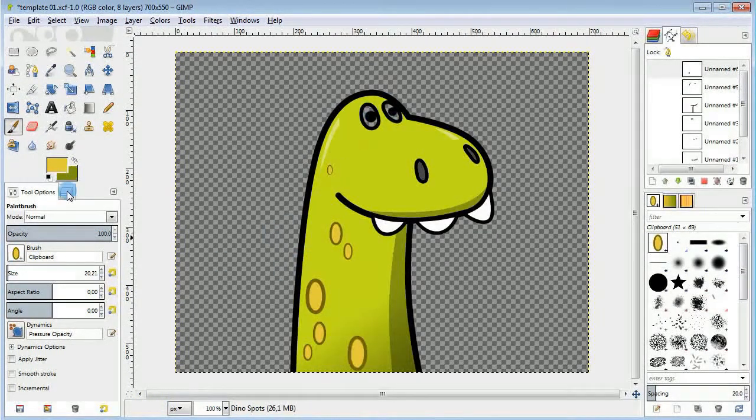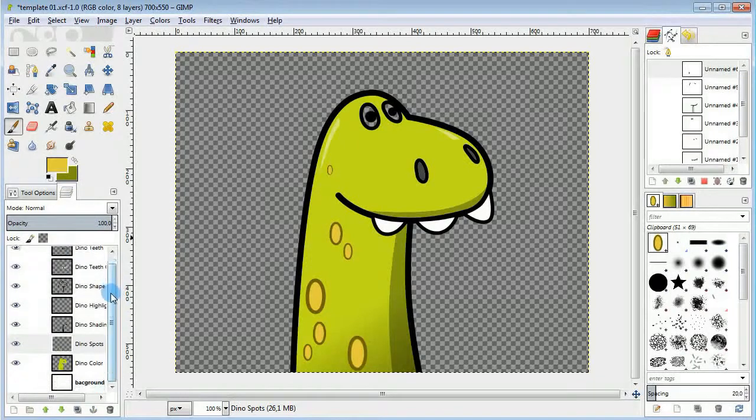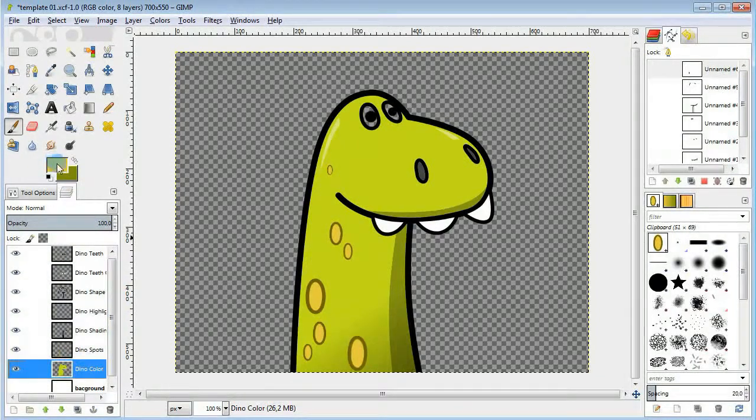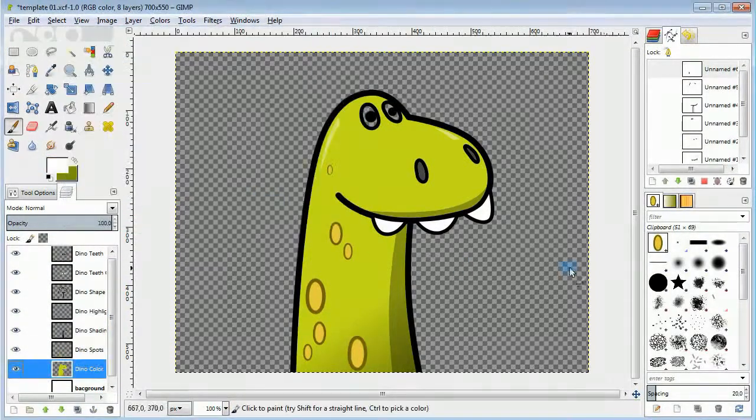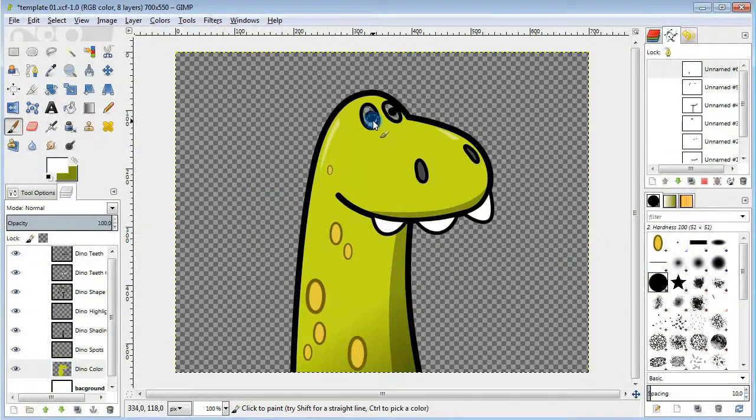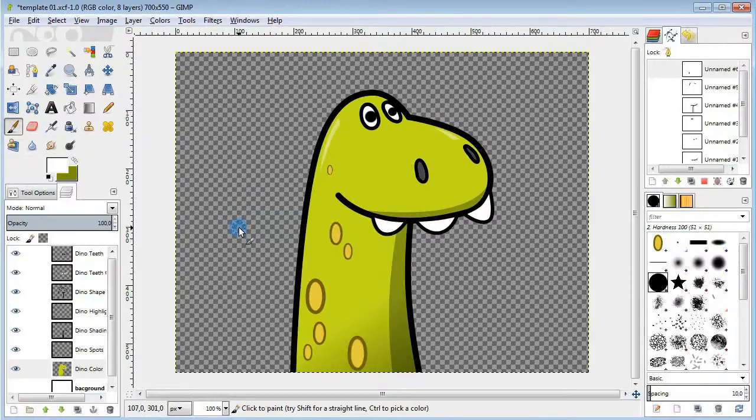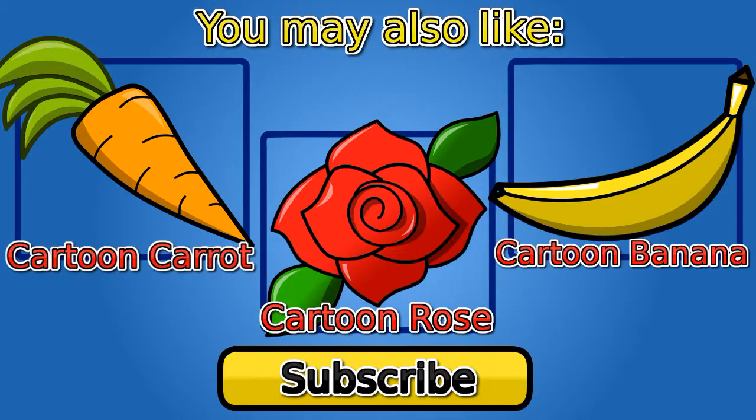And the last little thing to do here is to fill the eyes with white. I hope you guys enjoyed this tutorial and you may also like some of my other videos. Thanks for watching, bye!